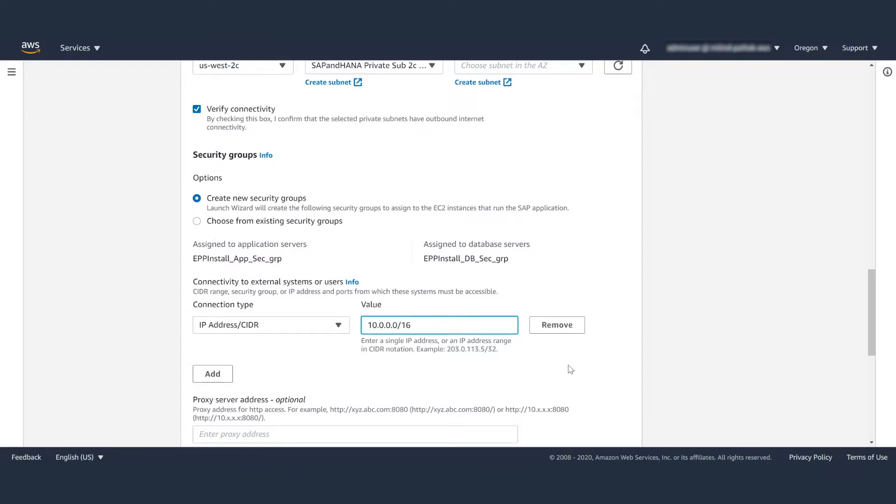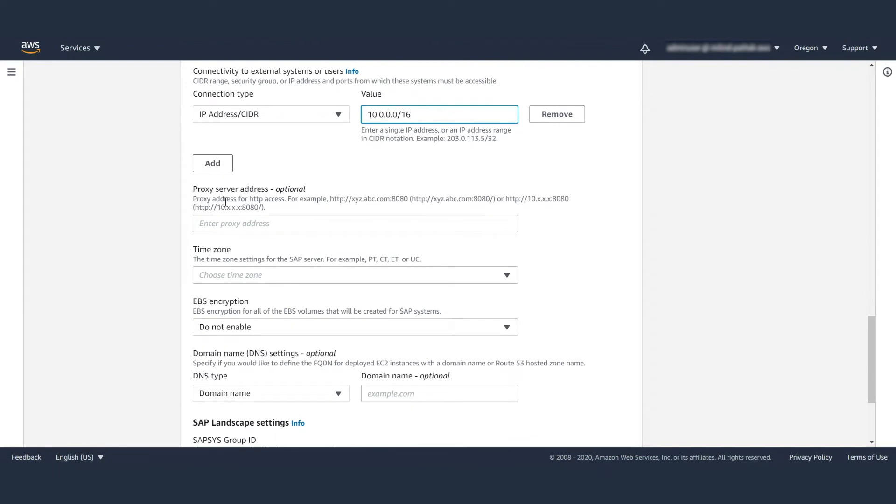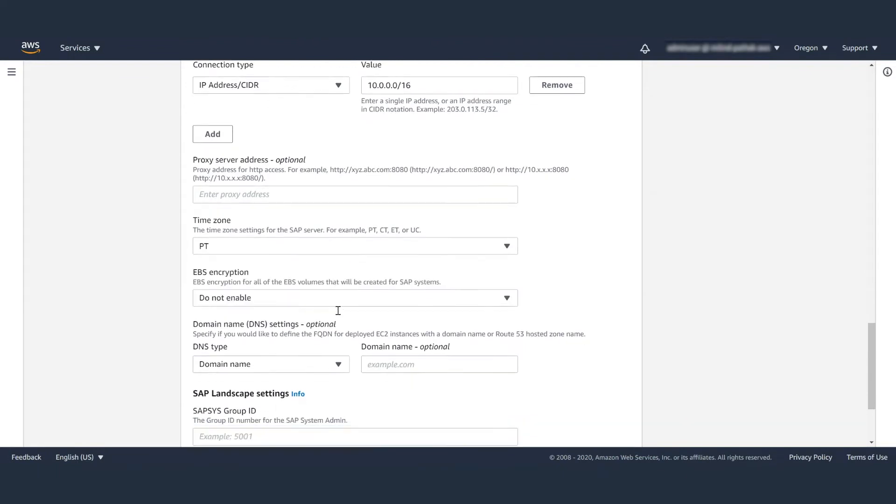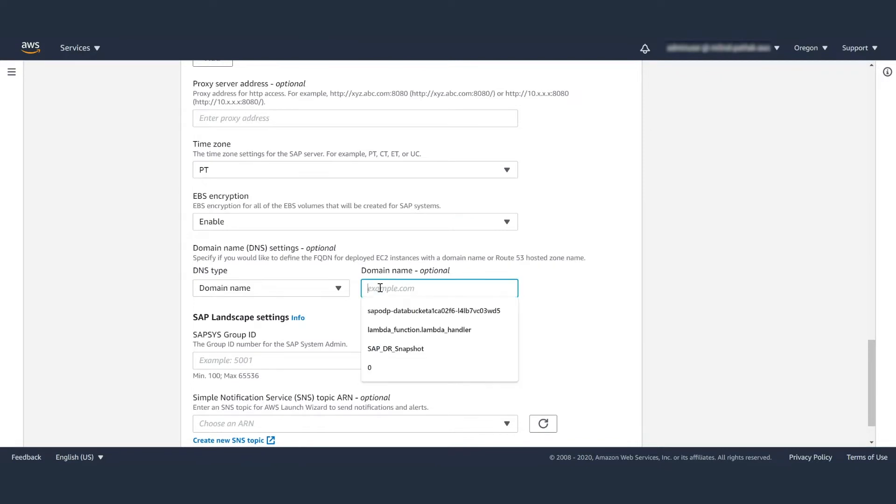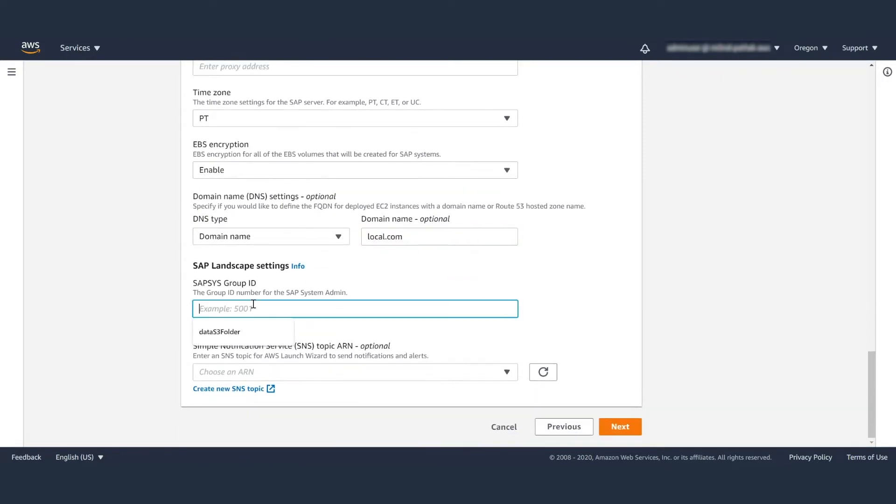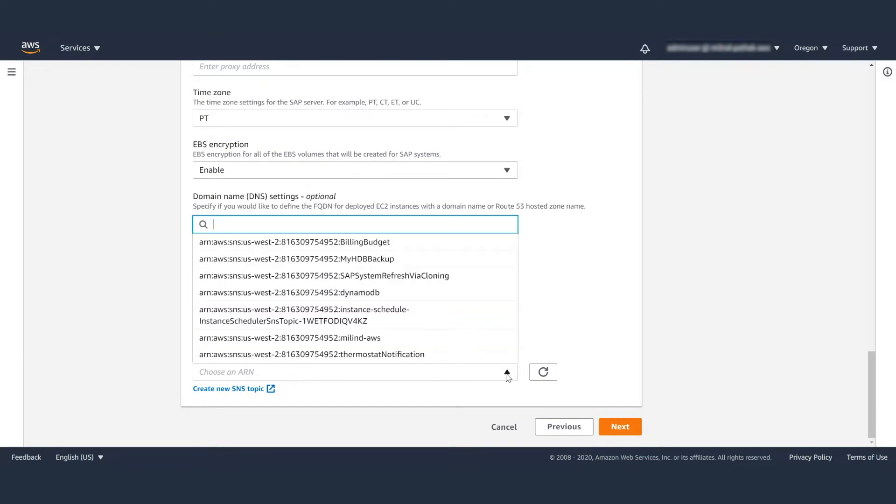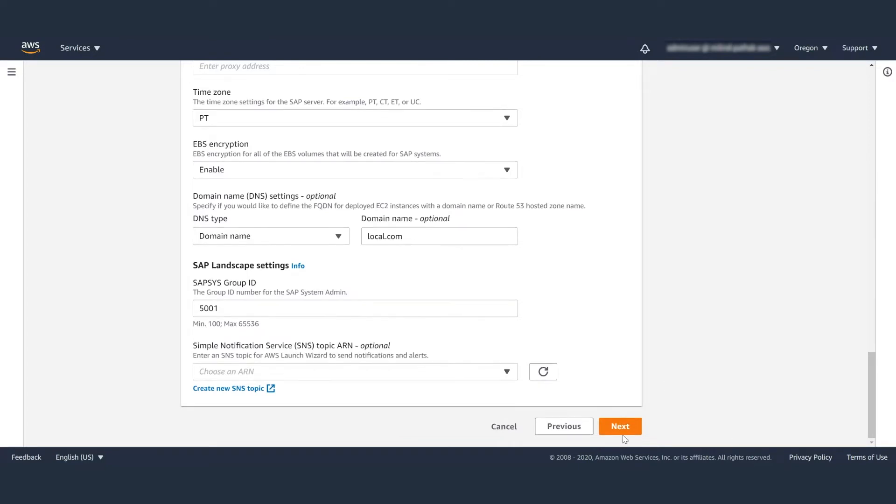Then, if you want, you can add a proxy server detail. Then, you will want to choose a time zone, whether you want EBS encryption or not, and the domain name for the SAP servers. You can input an SAP Sys group ID and you can also provide an SNS topic if you want to receive notifications about the deployment. This configuration is saved for future use.